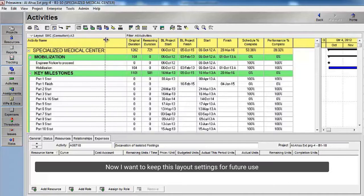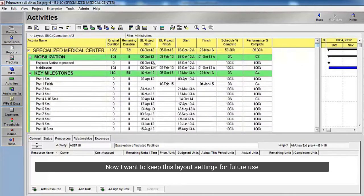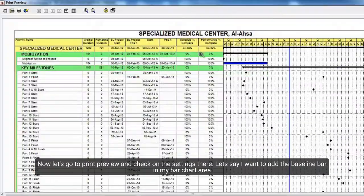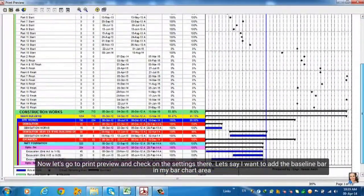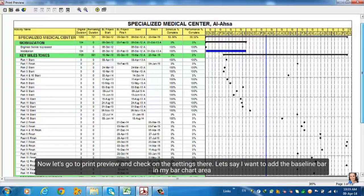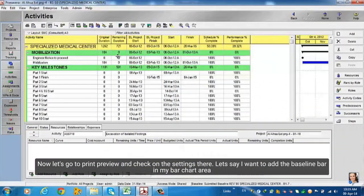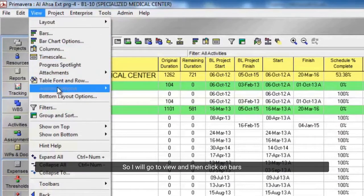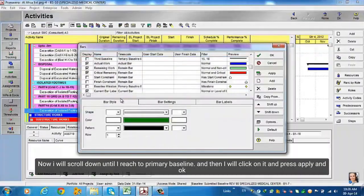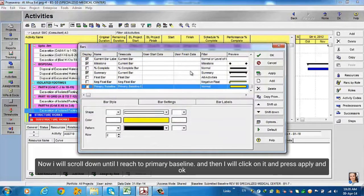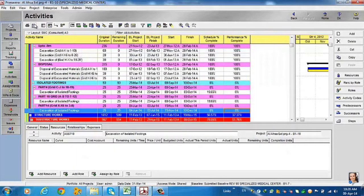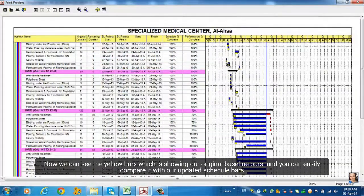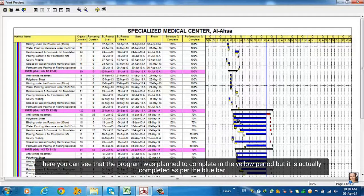Now I want to keep this layout settings for future use. Let's go to print preview and check on the settings there. Let's say I want to add the baseline bar in my bar chart area. So I will go to View and then click on Bars. Now I will scroll down until I reach Primary Baseline, then click on it and press Apply and OK. Now we can see the yellow bars which show our original baseline bars, and you can easily compare them with our updated schedule bars.